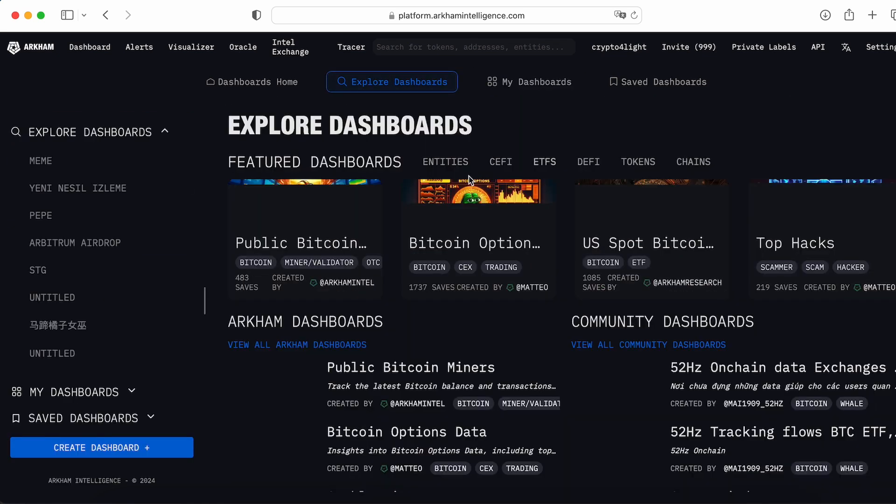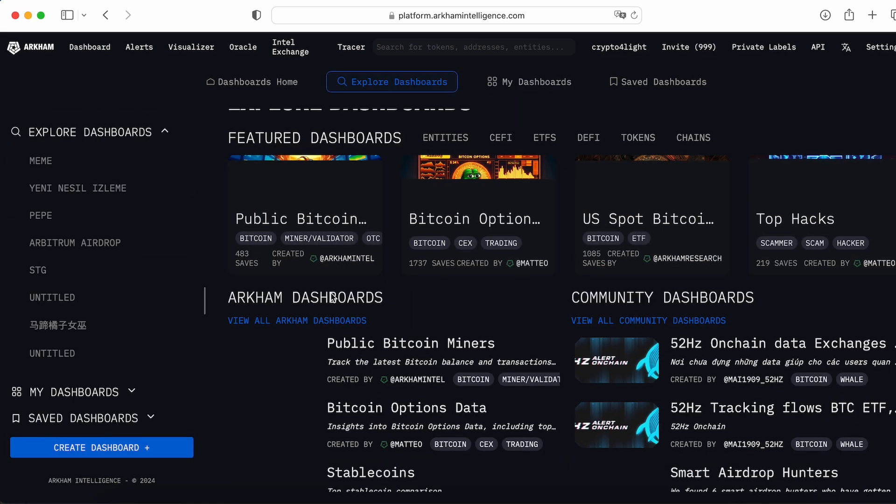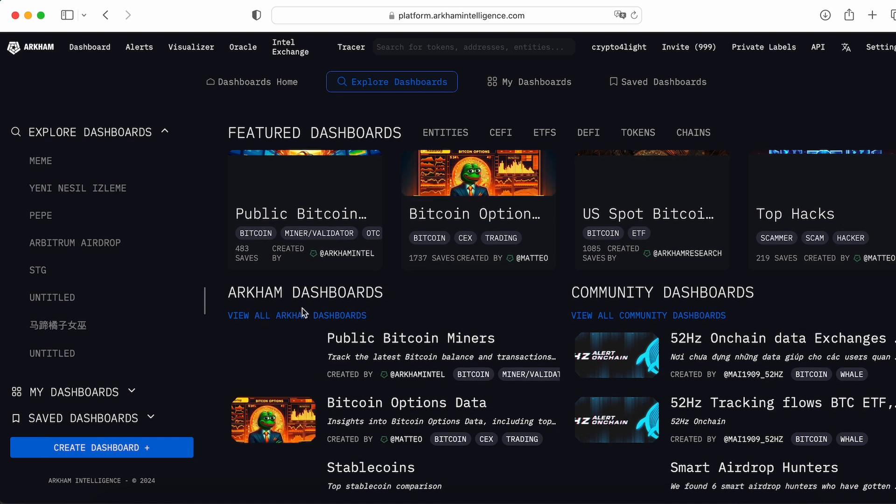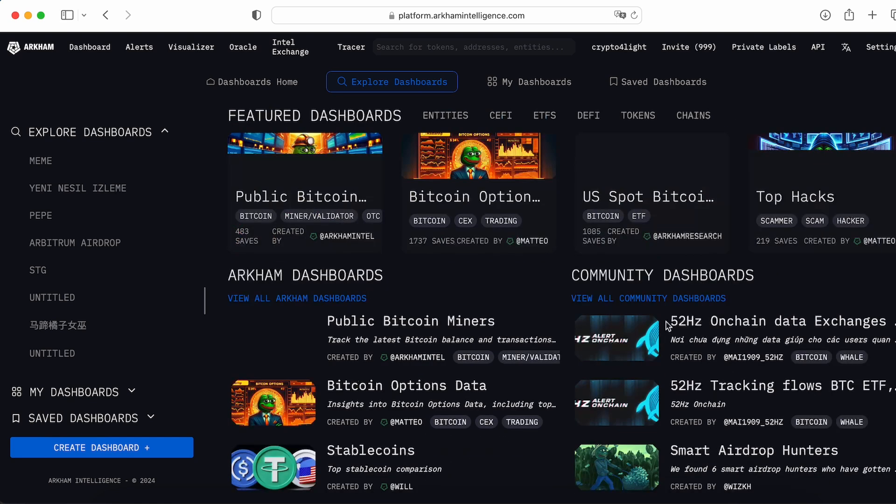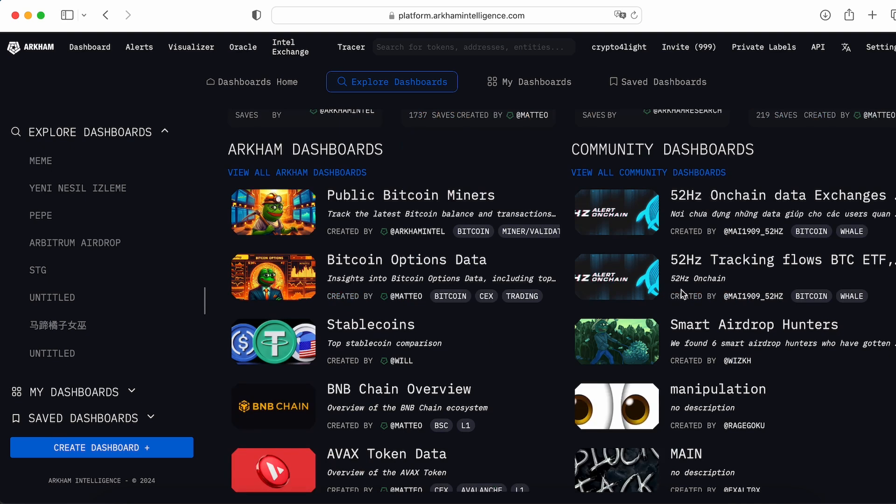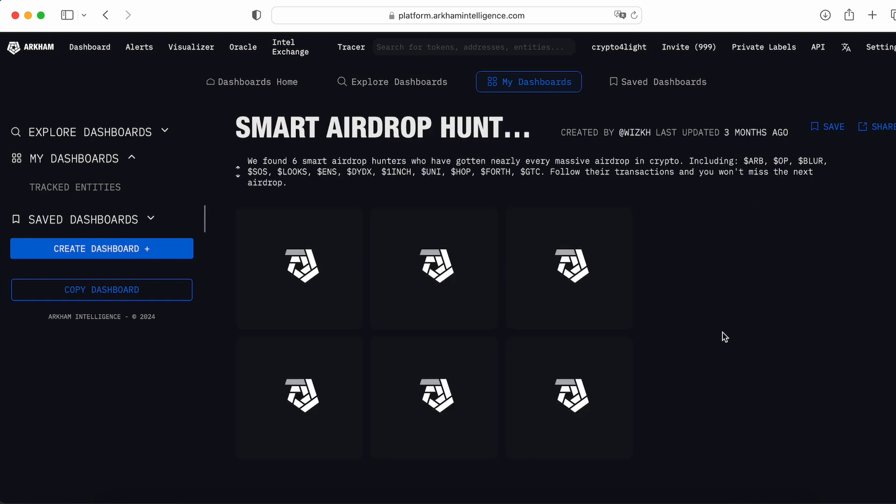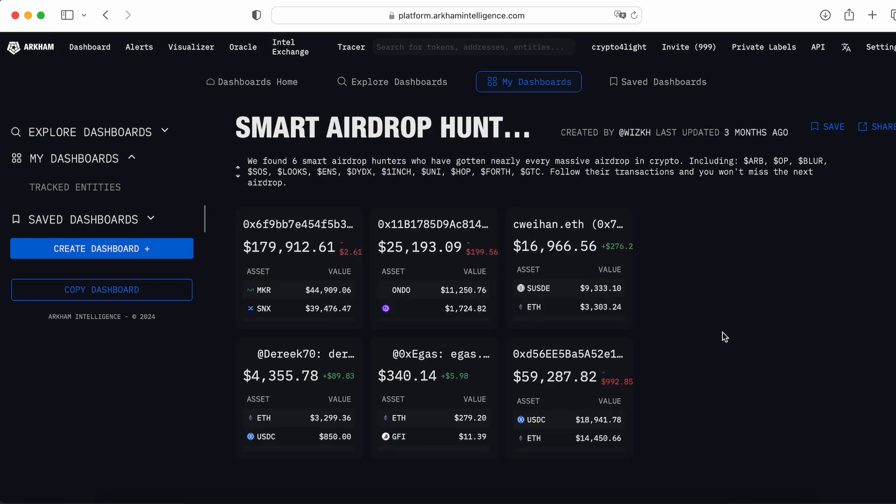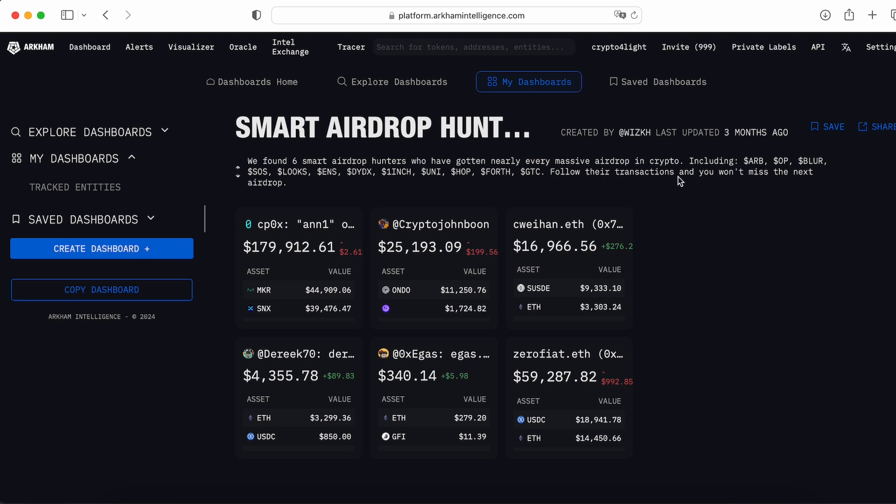So this is the dashboard which showing us all changes in 24 hour or a day for all main tokens. Next one you can explore the dashboards. You can track the dashboards created by Arkham team or choose any dashboards from community. So it's basically the same users like you. So here's a smart airdrop hunters. You open the dashboards. So we found six smart airdrop hunters who have got nearly every massive airdrop in crypto. Arbitrum, Optimism, Blur, SOS, Lux, ENS, and many other coins follow their transactions and you want to meet the next airdrop.